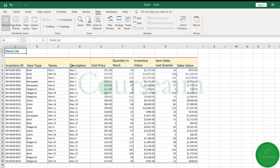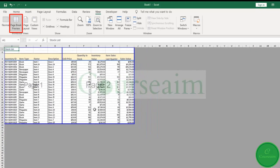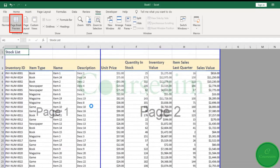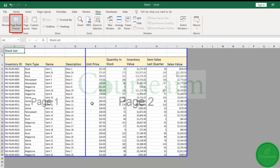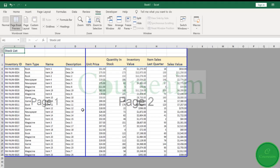The second view that you might use is the page break preview. Now, this gives you an idea of where your page breaks are. So in this instance, this dotted line here is basically showing that this is where my page will break. This will be page one and this will be page two.